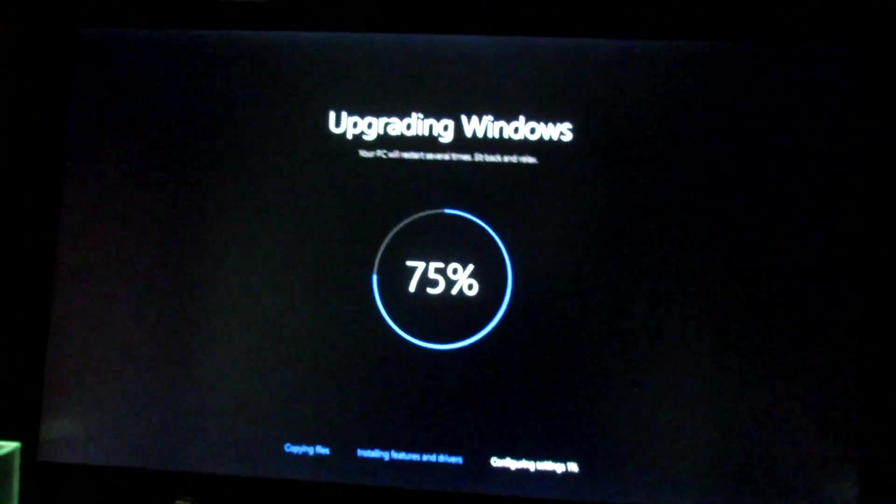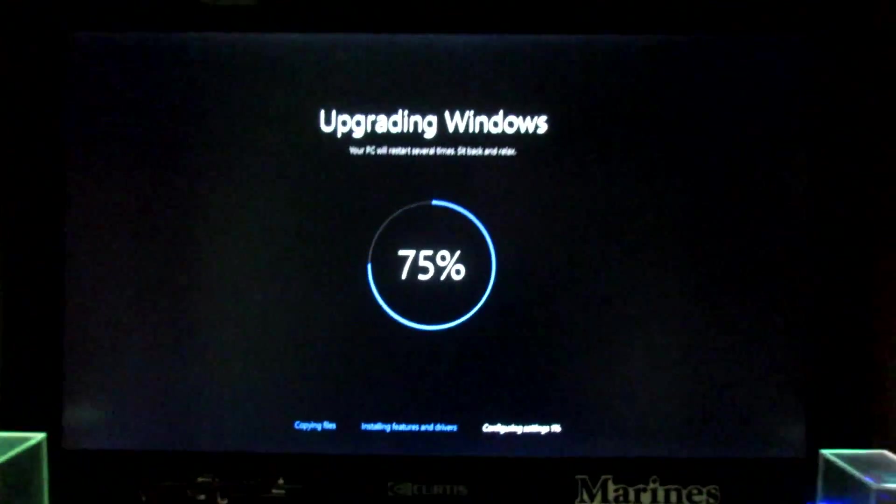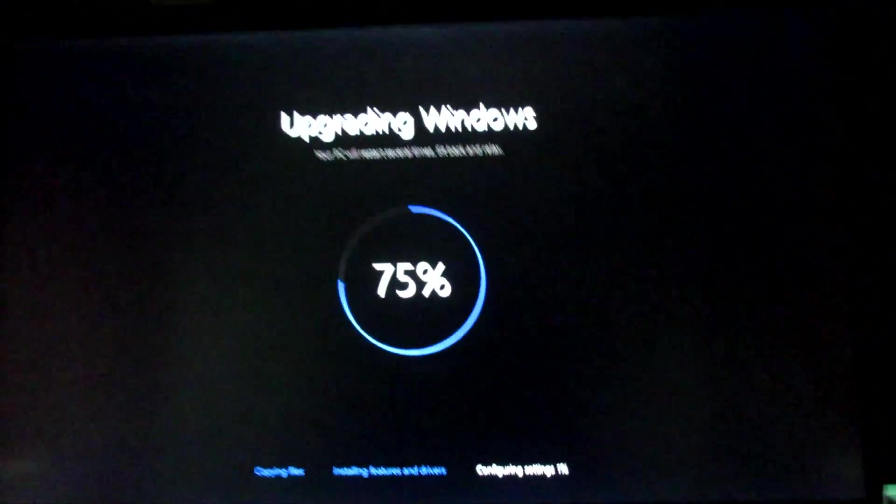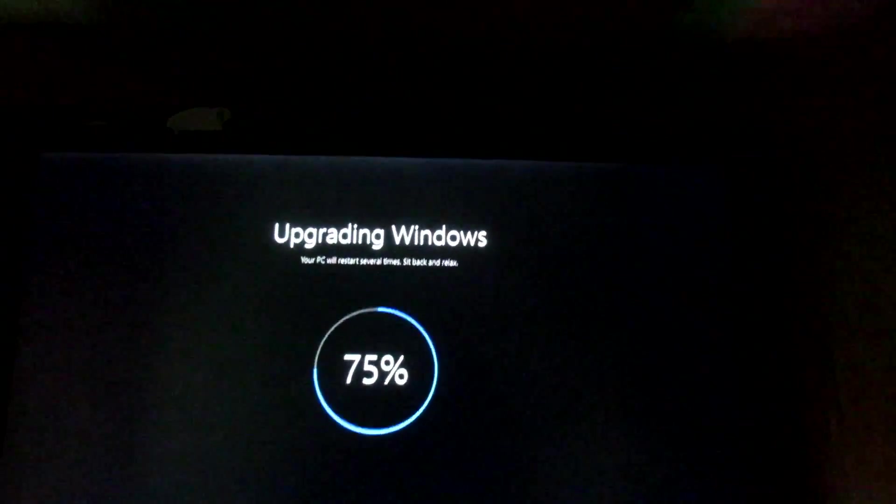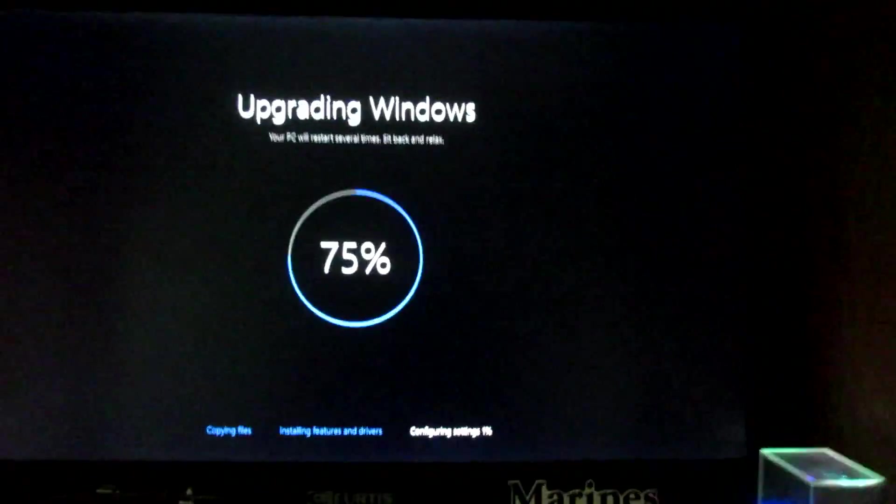Oh dang, it's not done yet. It's getting close guys, 75%. I thought it was done, but I will update you guys when it is done.